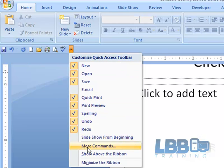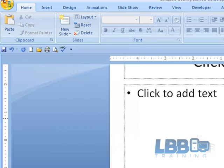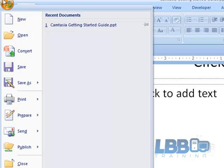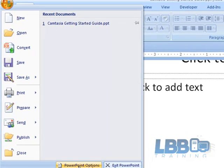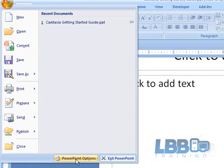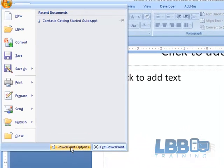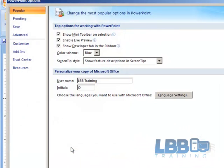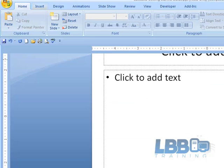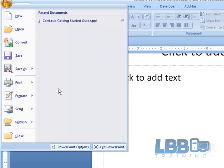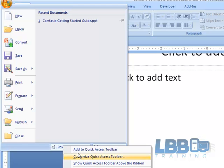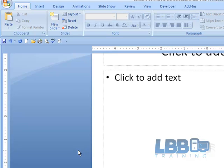And another little trick: you can right click, let me just do that again. You can right click and you'll see where it says add to quick access toolbar, and there it is.